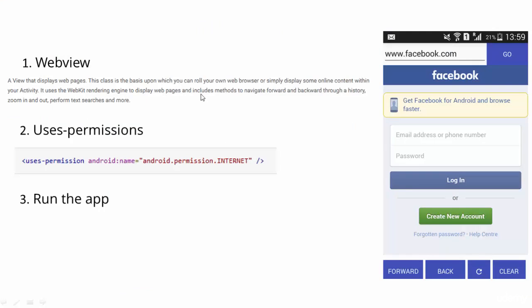WebView uses the WebKit rendering engine to display web pages, and includes methods to navigate forward and backward through a history, zoom in, zoom out, and perform text searches and more. So we are basically going to use this built-in WebView to display web pages.